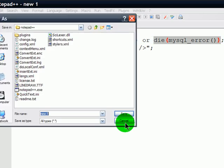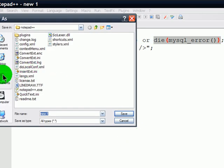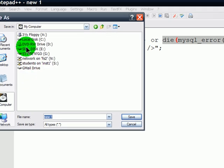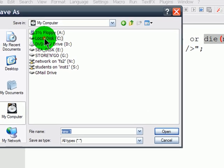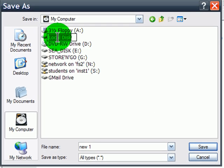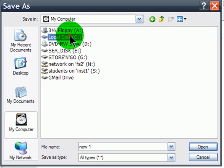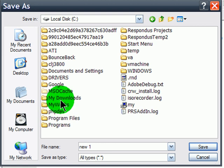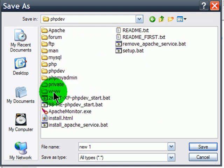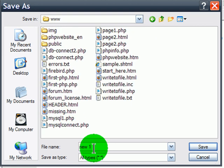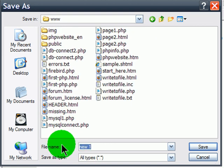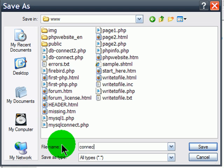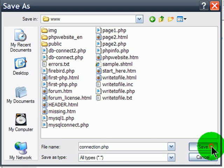So, I will be saving this into my PHP dev folder and the www folder. And I'm going to call it connection.php. I'll make it a PHP file.